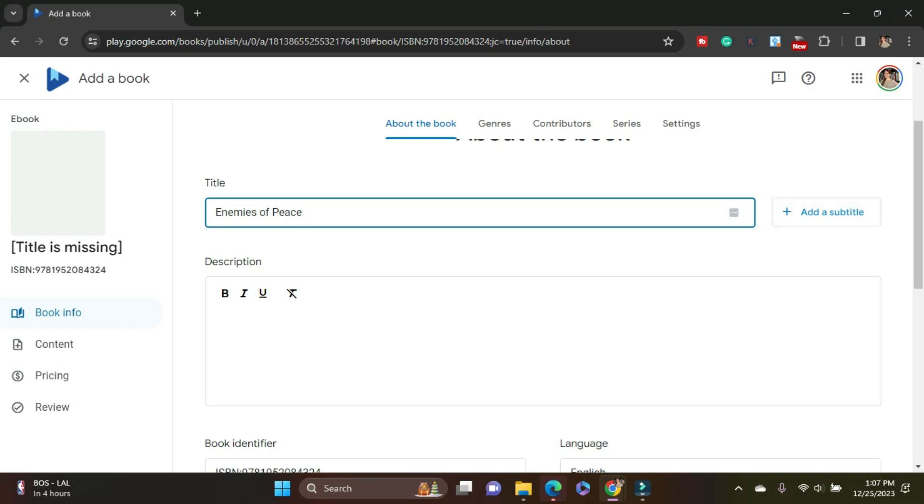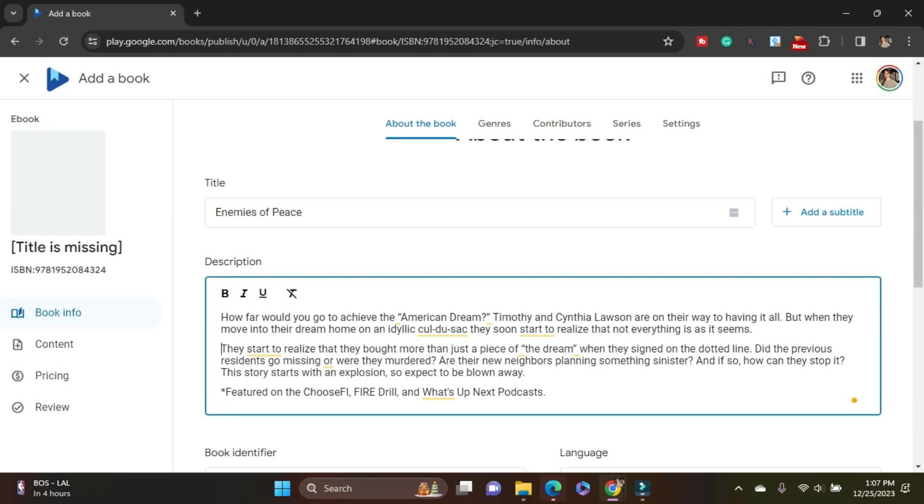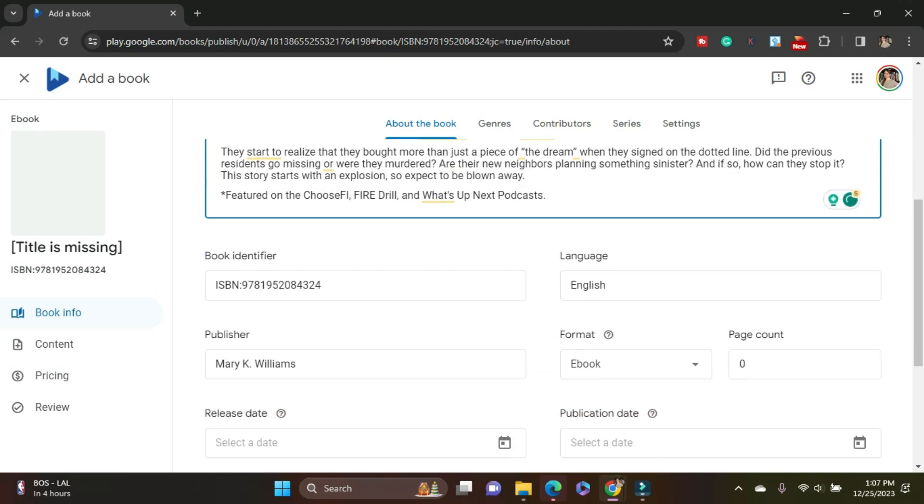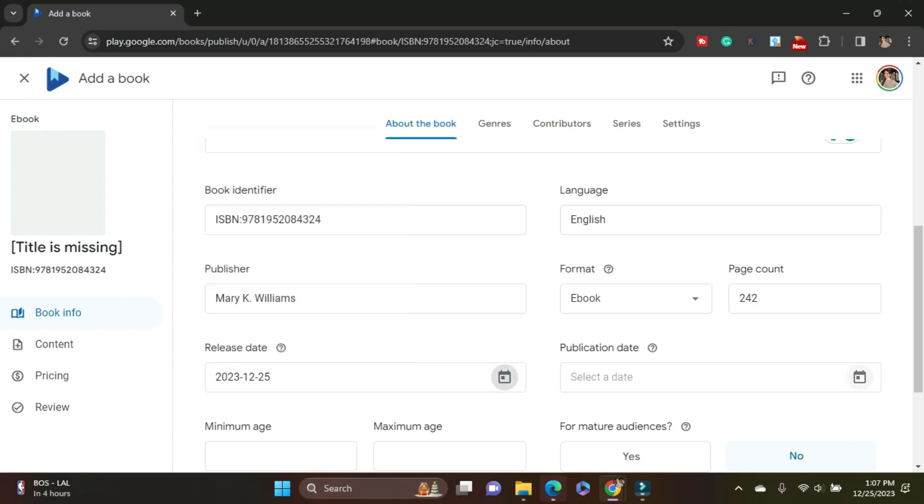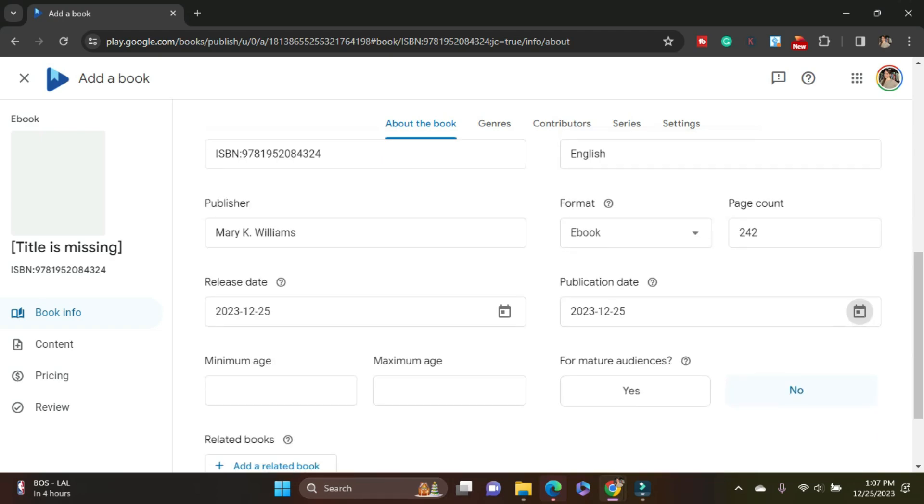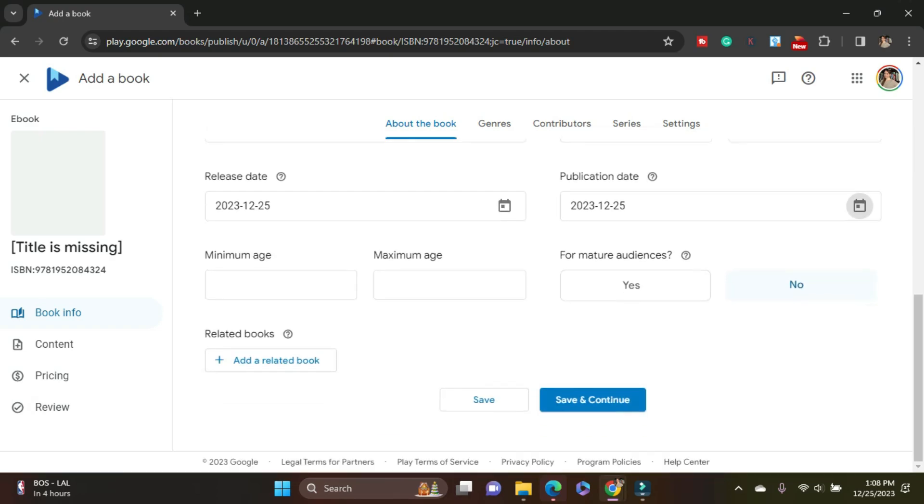So the title first question, easy peasy, add your title. You can add a subtitle. ISBN, publisher, ebook, page count. I'm giving the print page count because it's an estimate, obviously ebook page counts are different. Related books. So this is very important if you're doing a series or if like me, you're doing a second edition. So I'm going to add a related book.